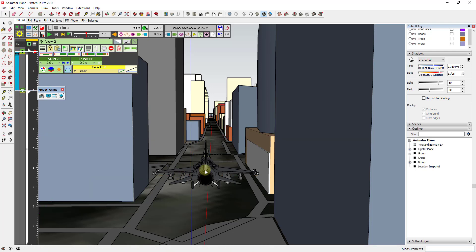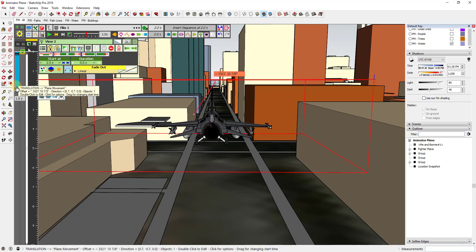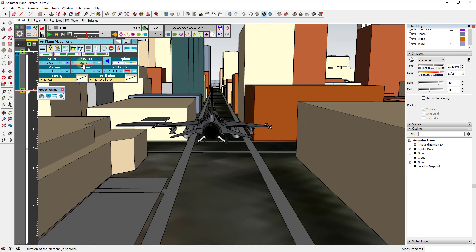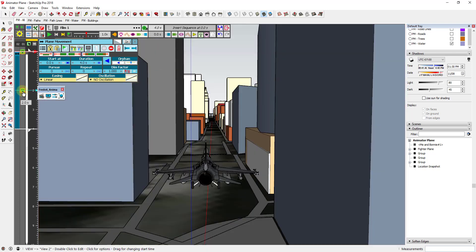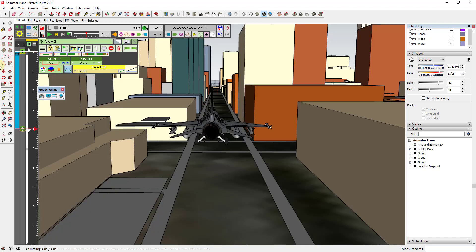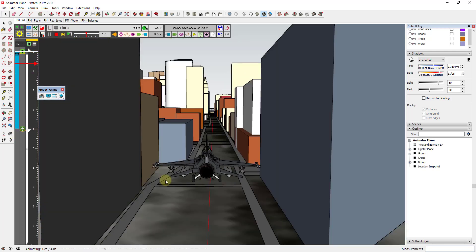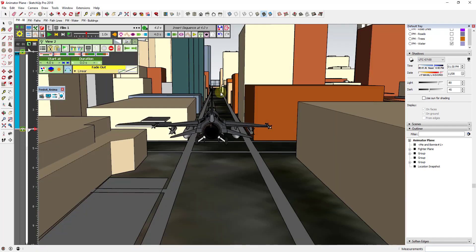Now if you click Play, it animates the transition between these two camera views. Since the plane covers the same ground, the plane stays in your view the whole time. The clip is pretty short, so I'm going to click my first clip and set the duration to four seconds instead of two, and also move the second camera view to four seconds as well. Now we've doubled the length of the animation and are following the fighter plane through the city.